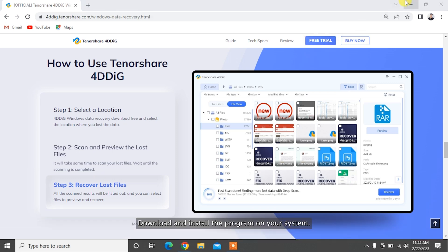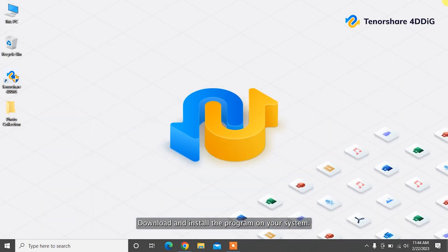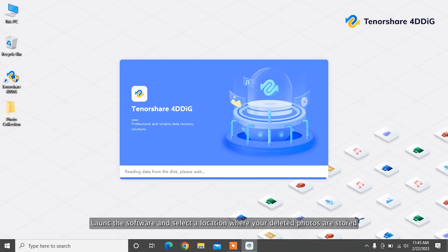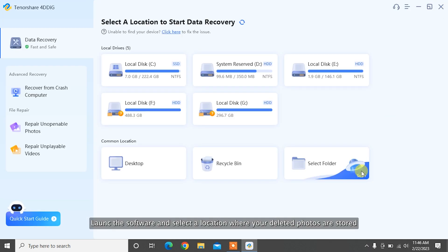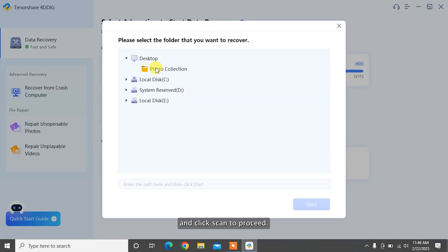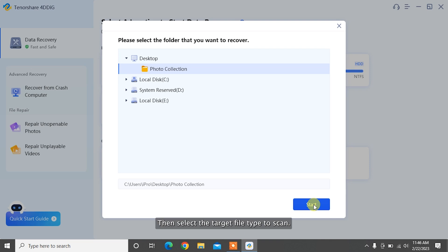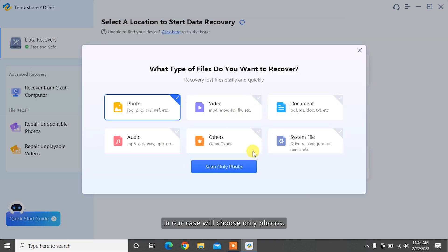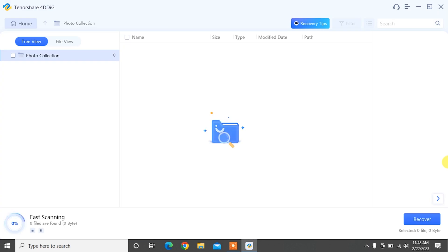To recover permanently deleted photos with 4DDiG, download and install the program on your system. Launch the software and select a location where your deleted photos were stored and click Scan to proceed. Then select the target file type to scan. In our case we'll choose only photos.